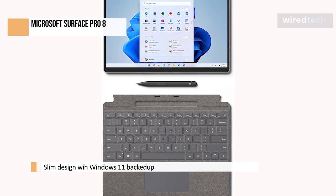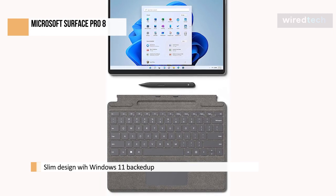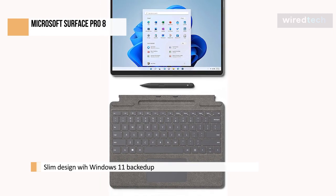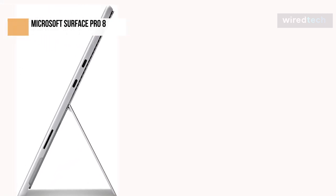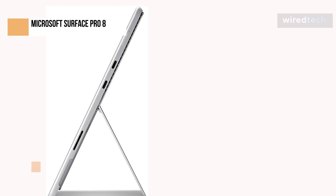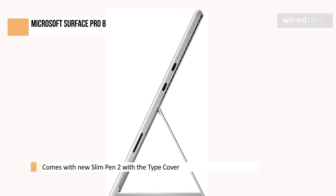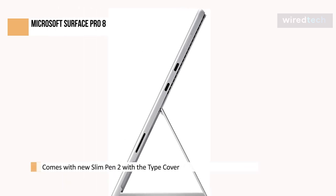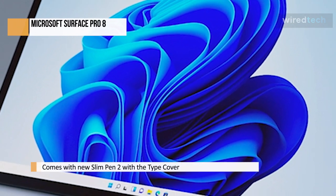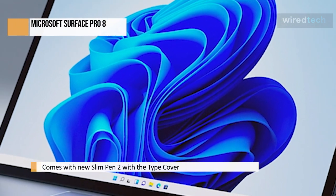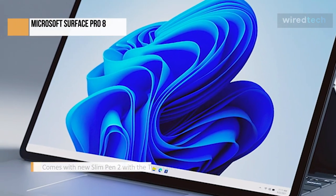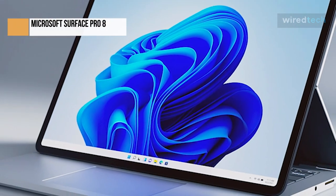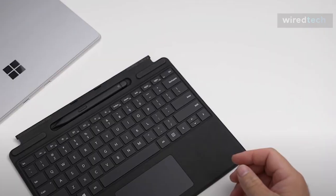For creatives or prolific note-takers, the new Slim Pen 2 with the type cover gives you a built-in stylus with a tactile feel that improves the inking experience. A bit more battery life would have been outstanding, and the price jump may be hard for some to swallow. However, taken as a whole, the Surface Pro 8 is a solid addition to the Surface lineup and a compelling option for those looking to upgrade their laptop for the move to Windows 11.